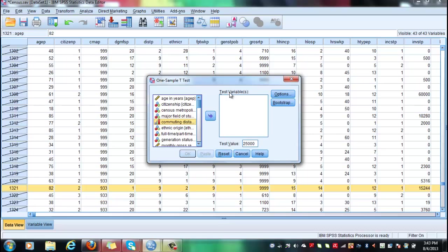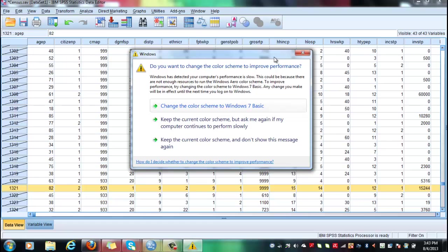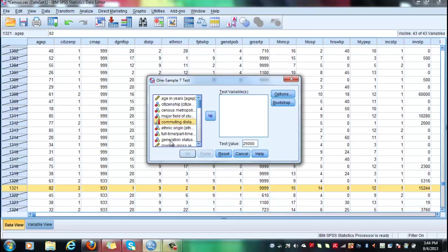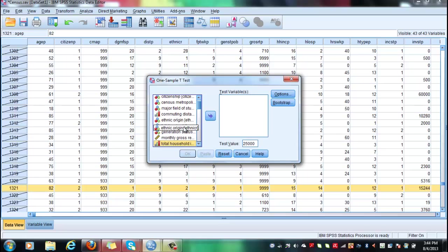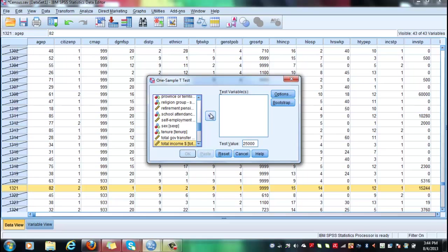But remember that we stick with 25,000 that we have used also in class. And now the other test variable that I have to select is basically the interval ratio variable income, for which the sample average will be calculated only for students who have a PhD. Okay. So, now let's go for total income, total household income, or total income. There you go. This is total income category.